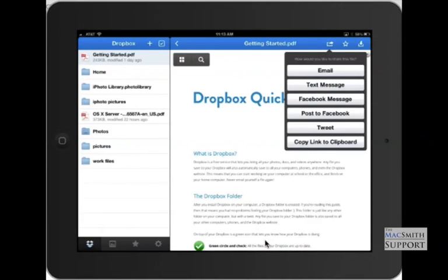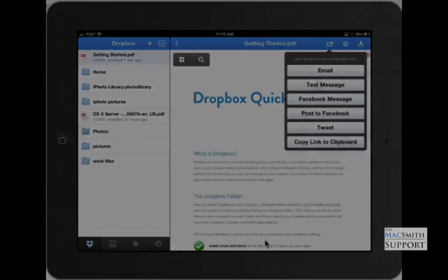So pretty straightforward. Any questions on using it more, let me know. This is just a quick tutorial on Dropbox and the availability for it on mobile devices. Thank you very much.